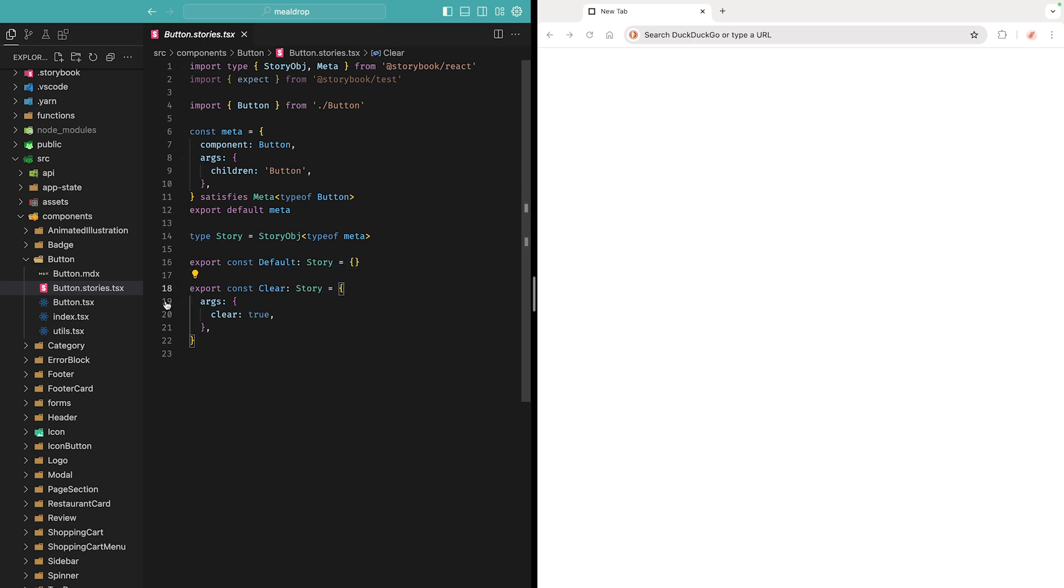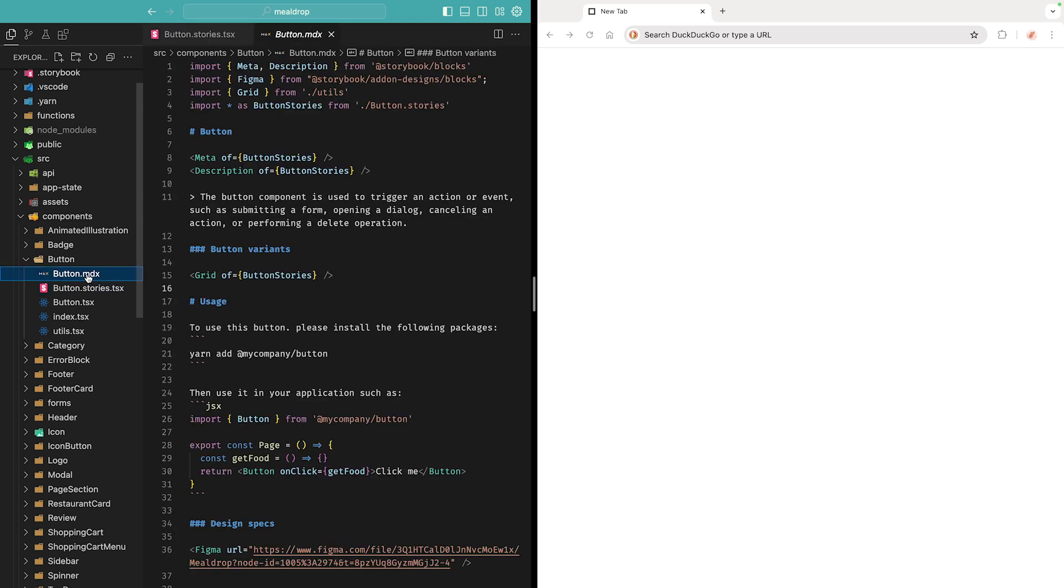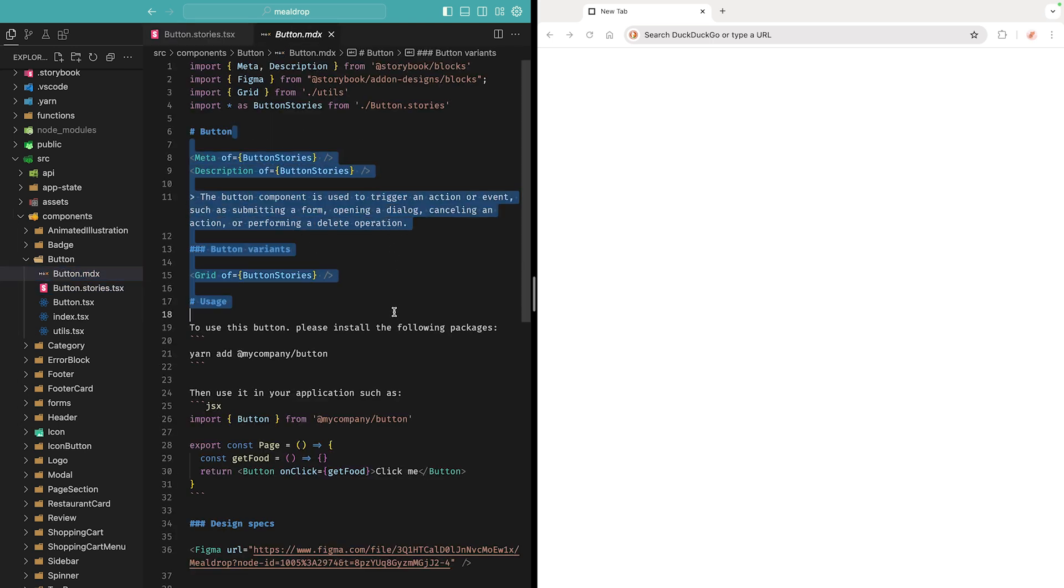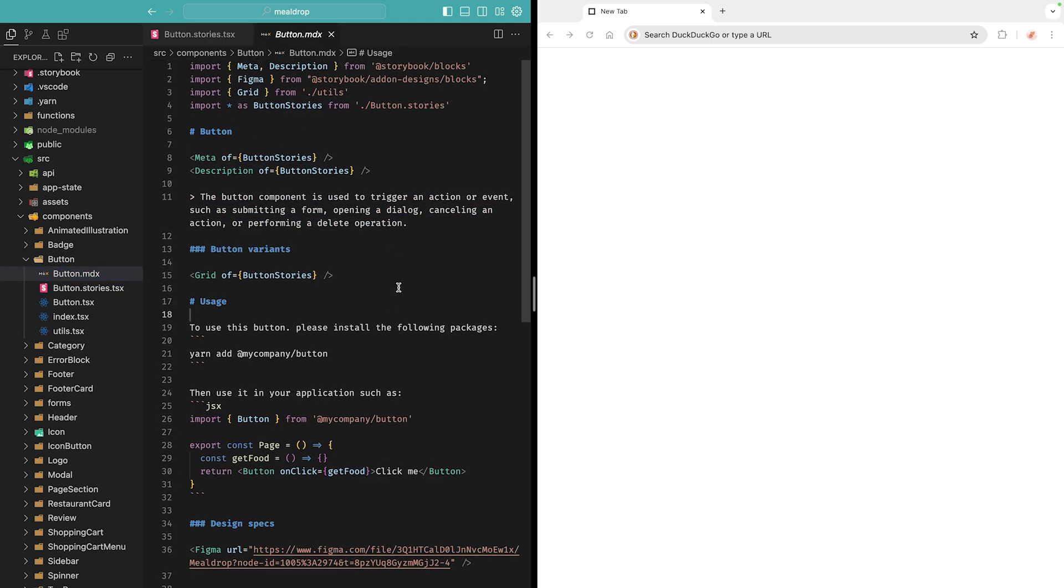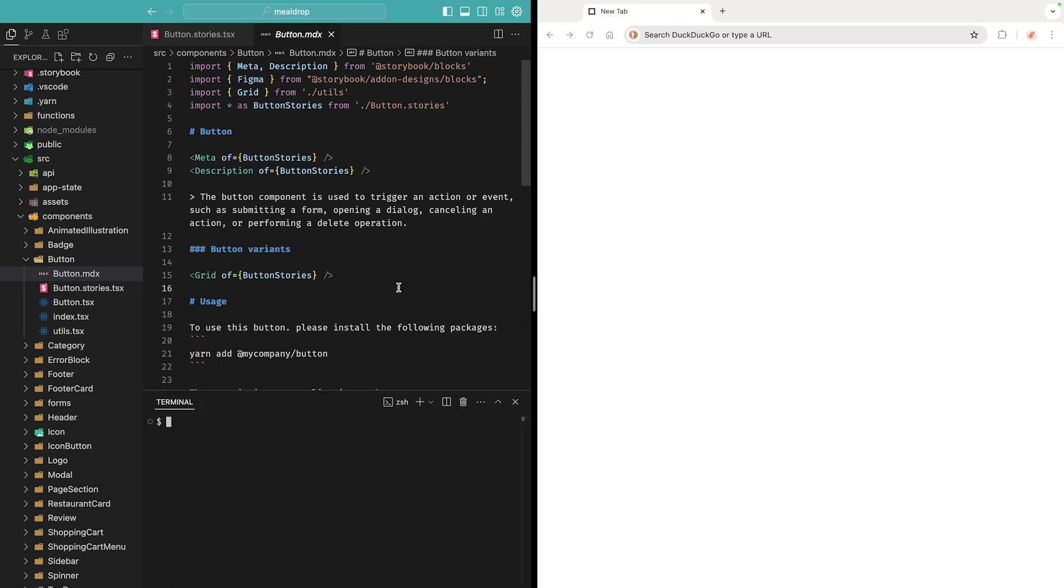You can also refer these stories in an MDX file, which would attach custom documentation to that component.